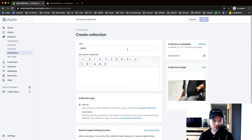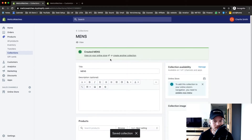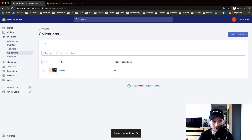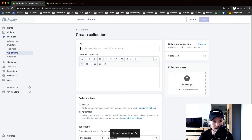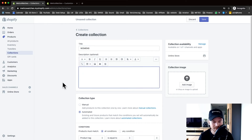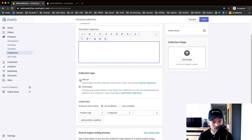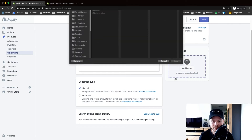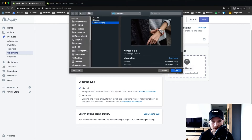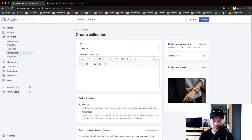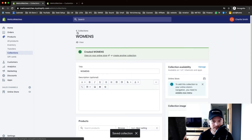We're going to do the same thing for the women's collection. Go back to Collections, create a new collection, name it 'Women's,' skip the description again, go to manual collection type, add an image, choose the women's image, and once it's uploaded click Save. That way we have set up our two collections.